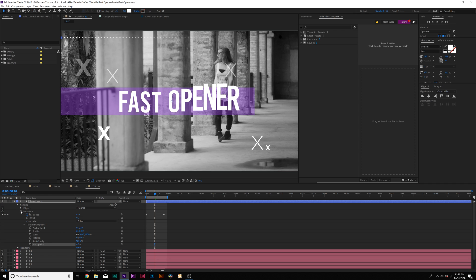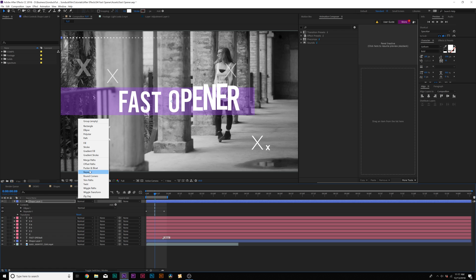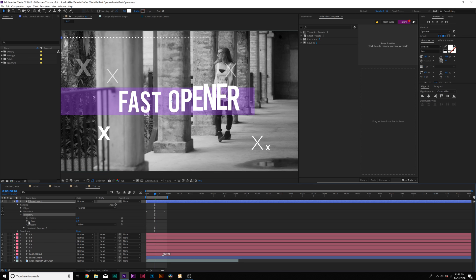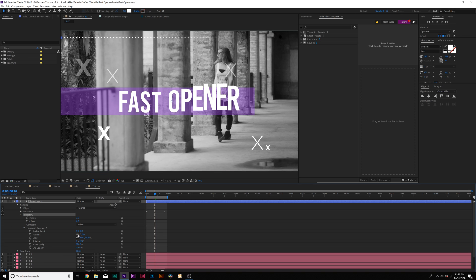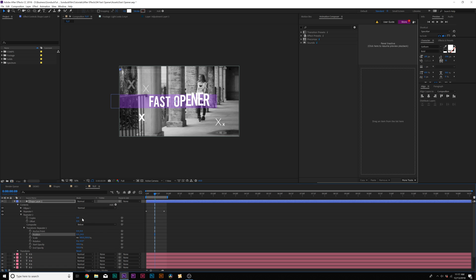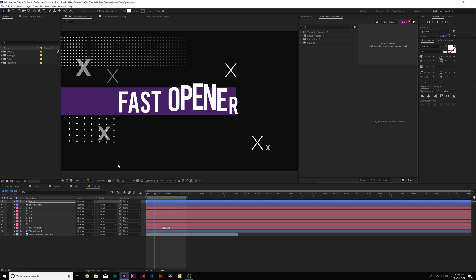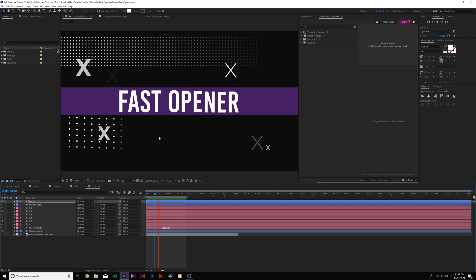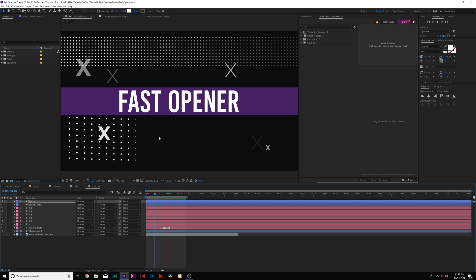Go to Add and add another Repeater. Go to Repeater 2, come to Transform Repeater 2, set the X position to zero, and bring down the Y position. This creates an extra layer of circles. Increase the number of copies if you want. I also added some more dots to add more detail to this composition — it's all about adding more elements to make it look more interesting and busy, without cutting over the title.